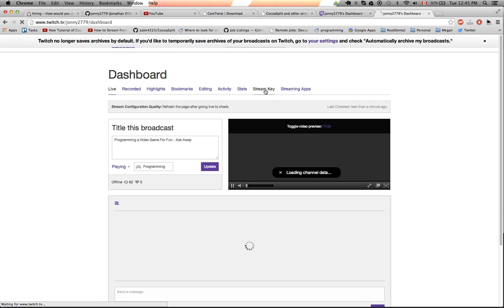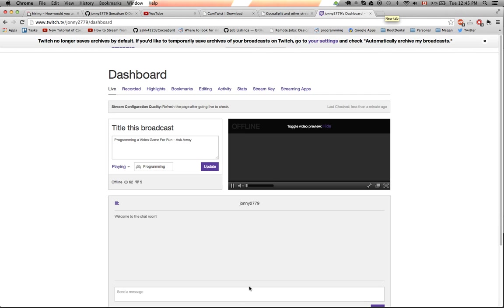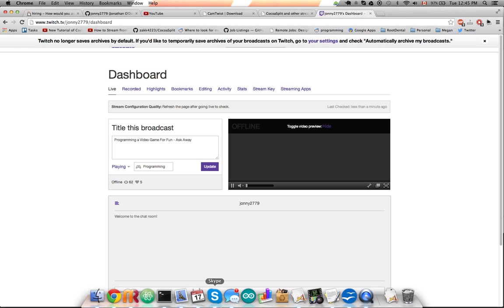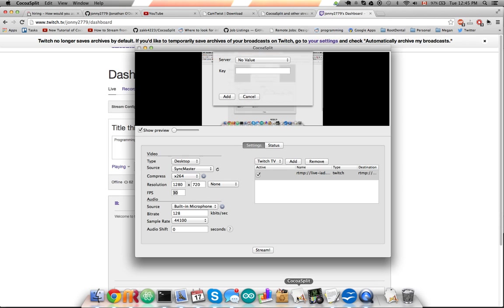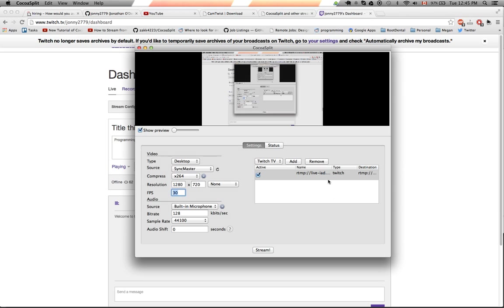Stream key, sorry. You click on stream key, click show key, it'll populate a list here. And then you can just take that key that you found and go back into CocoaSplit and add that key inside of here. I've already added mine in.